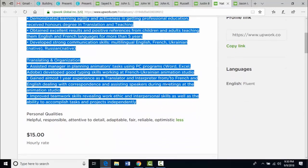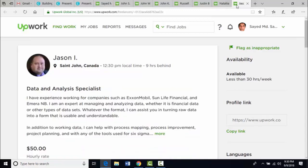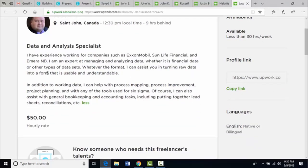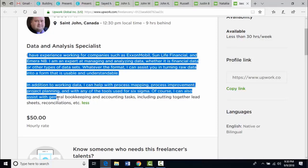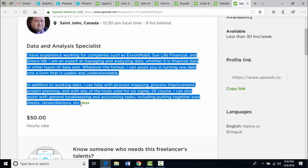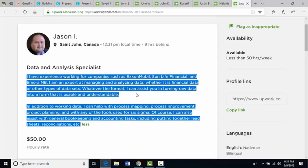Let's see another profile — Jason I from Canada. Jason is a data and analysis specialist, and here is his overview. That's all for this lecture and I look forward to seeing you in future lectures. Thanks.